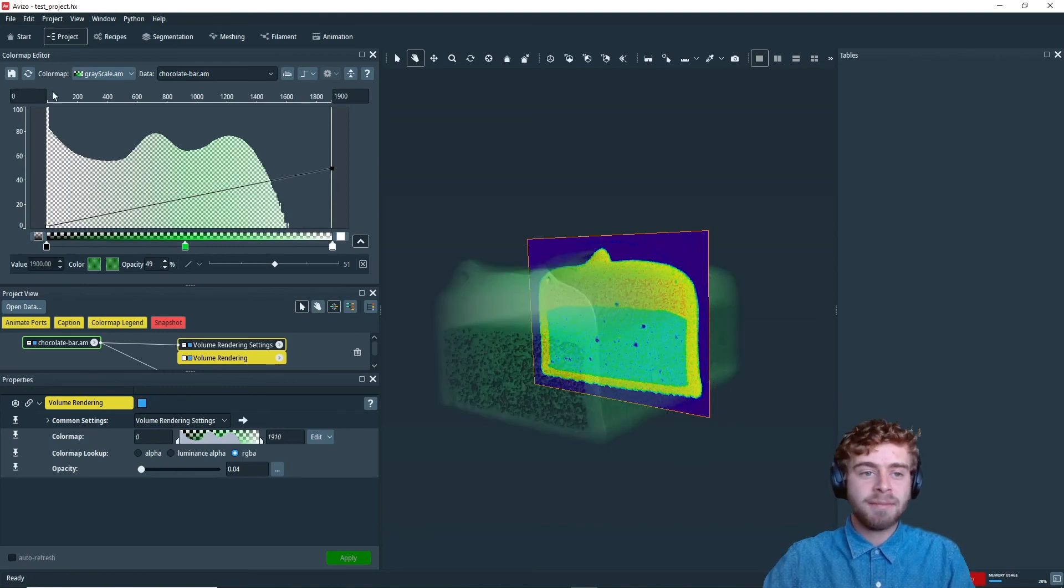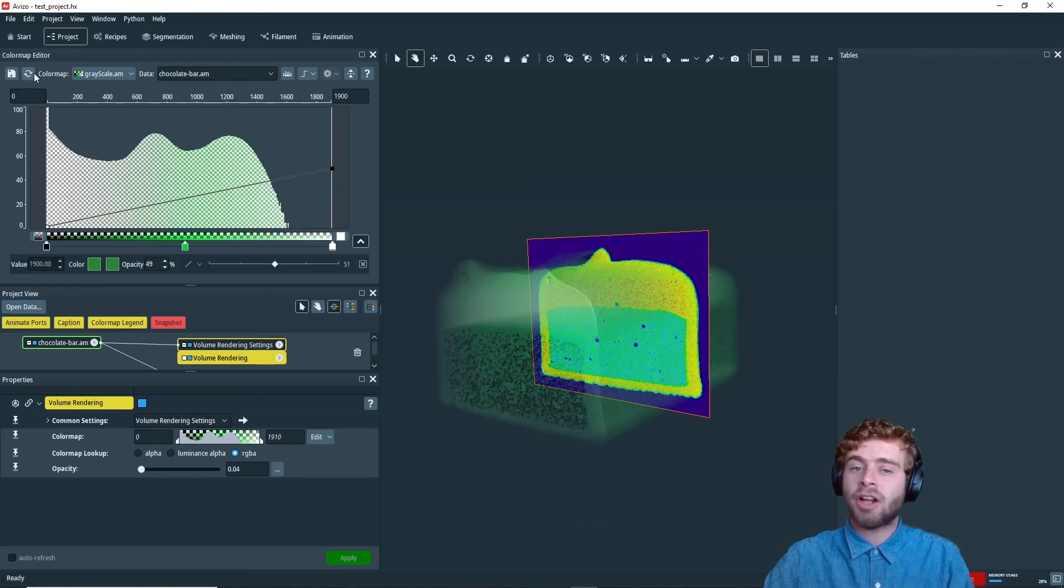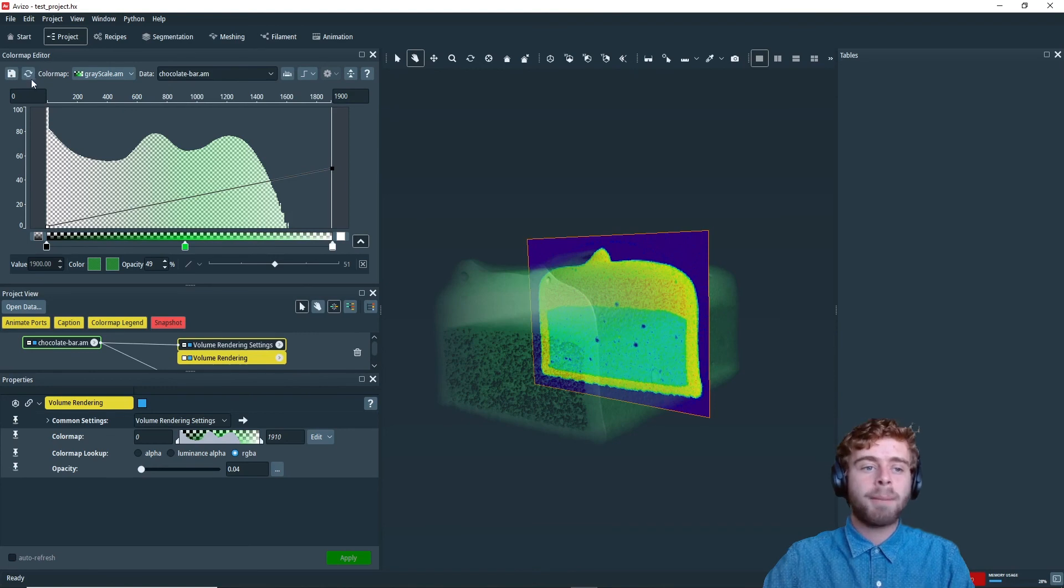So one last thing is you can reset the color map back to the default color map by just clicking on the reset button up here.